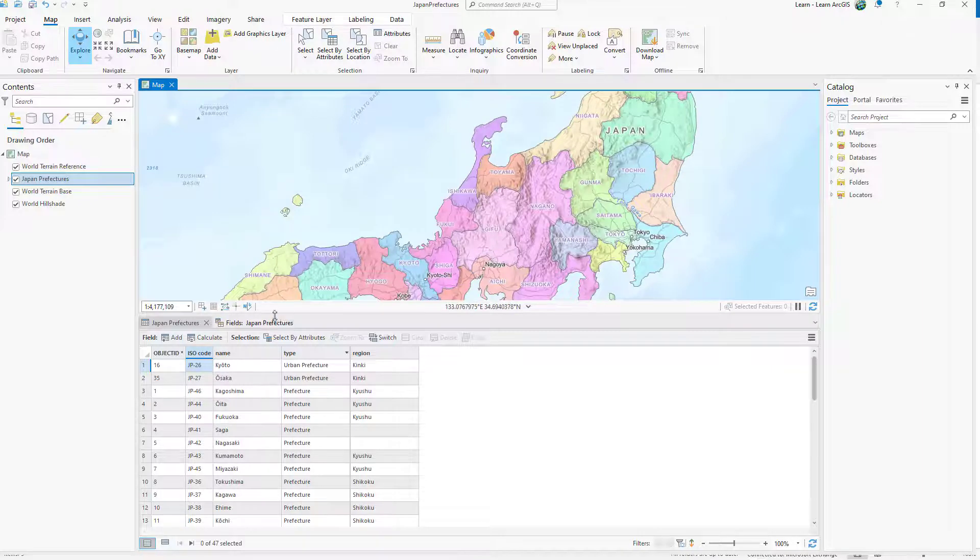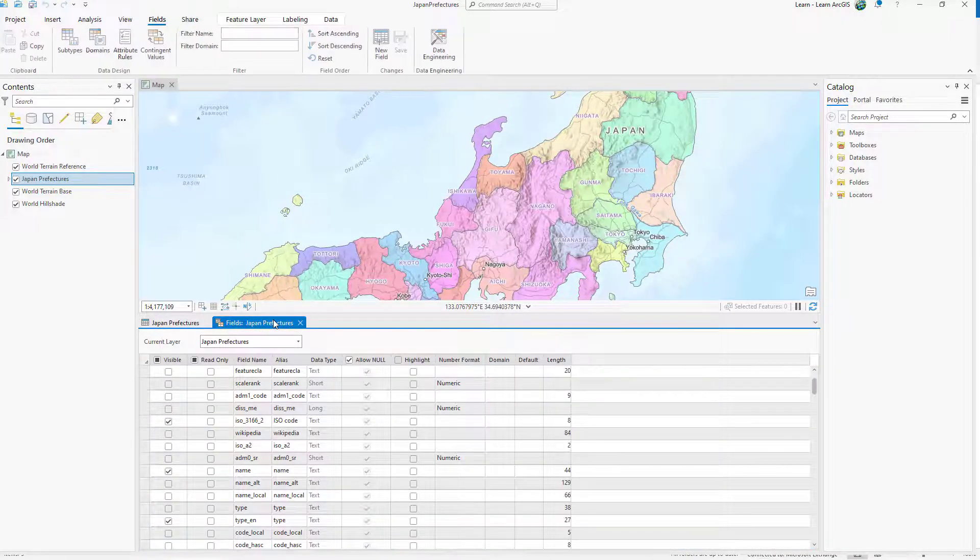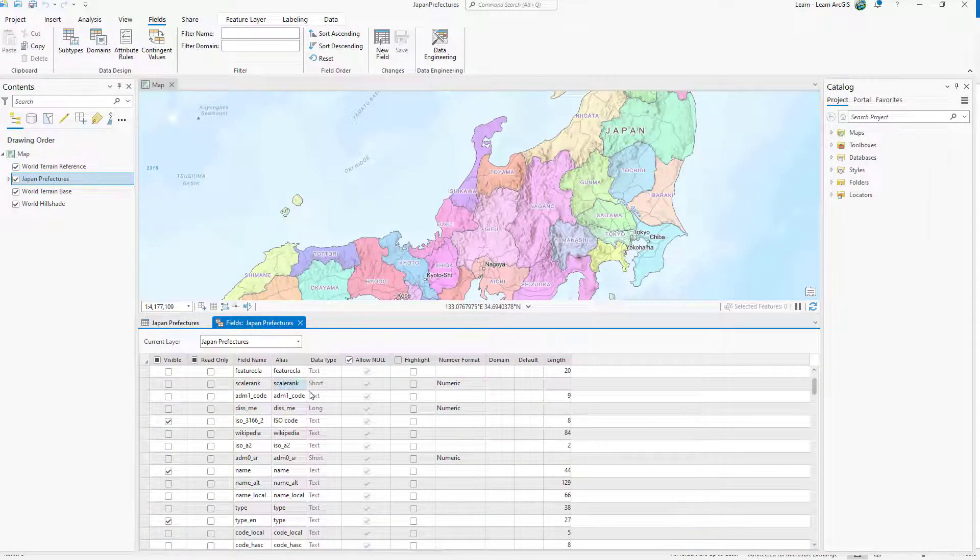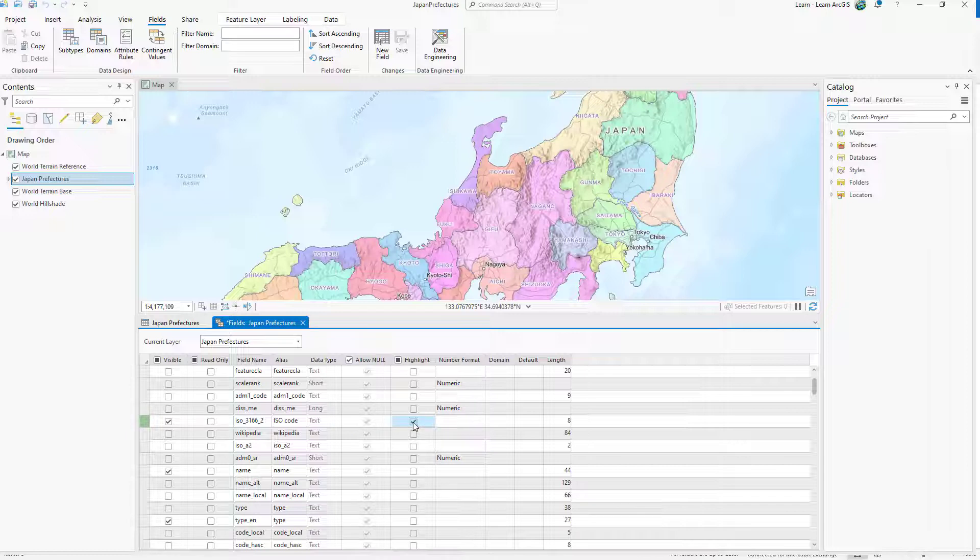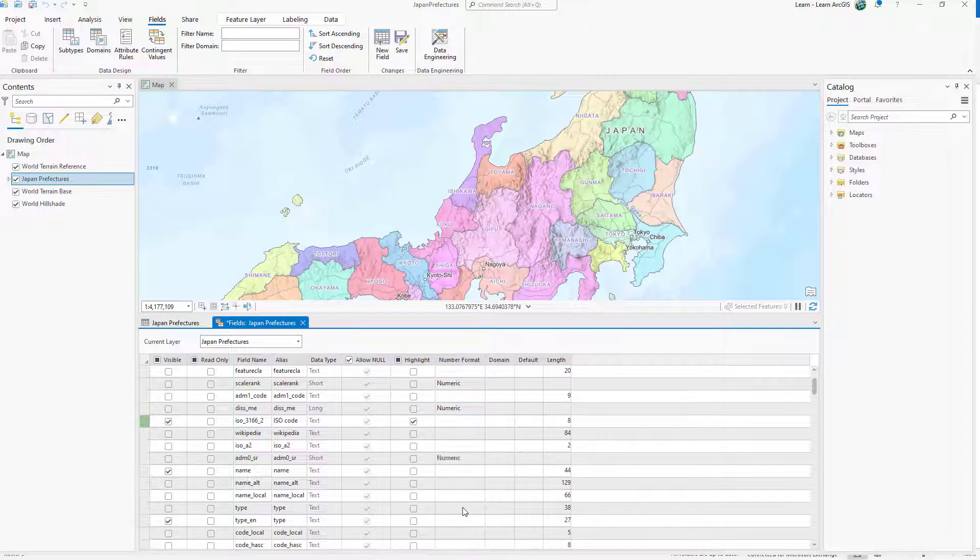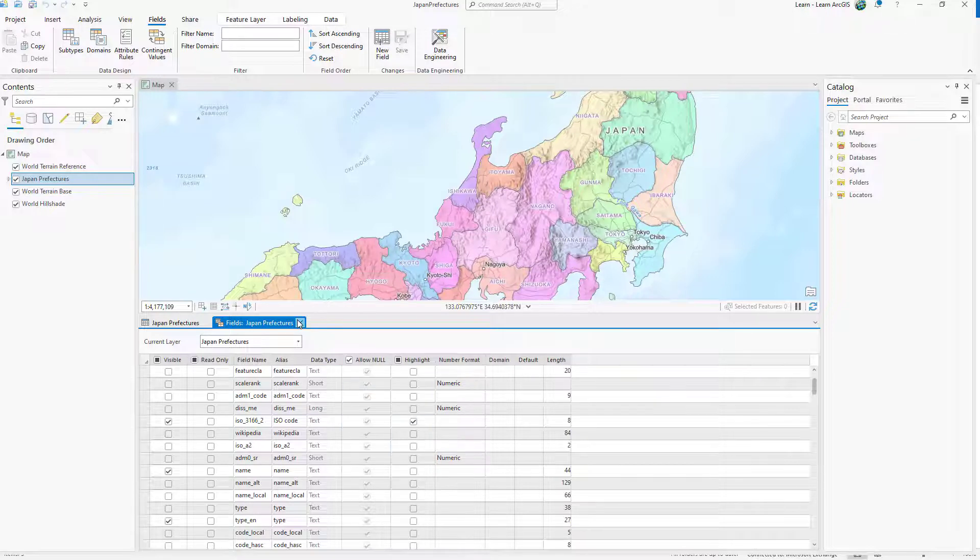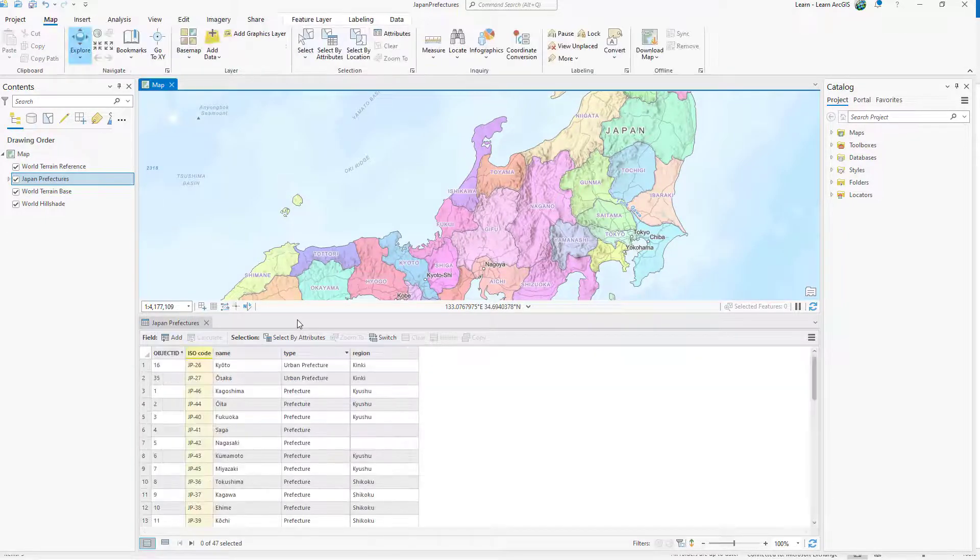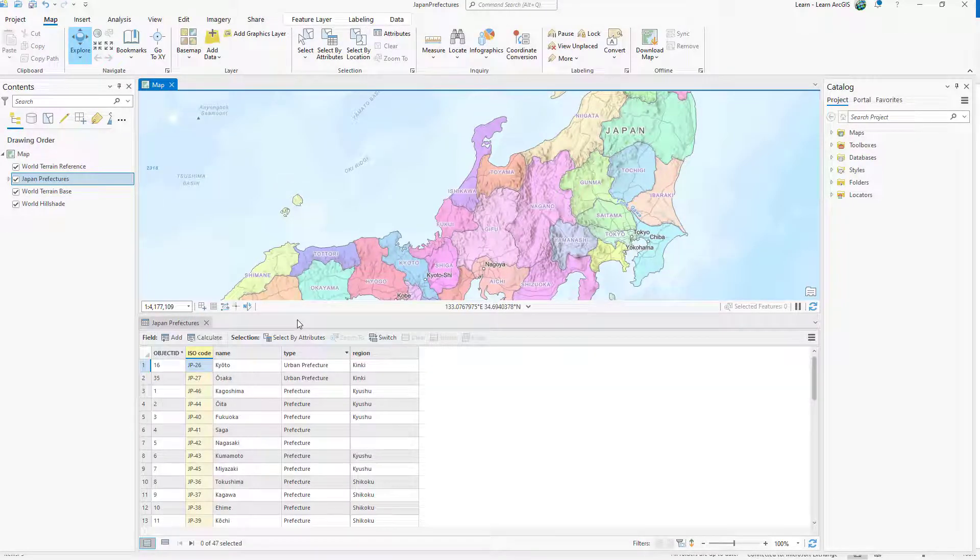Switch to the fields view. Check the highlight box for the ISO code field. Save your changes. In the attribute table, the ISO code column is highlighted in yellow.